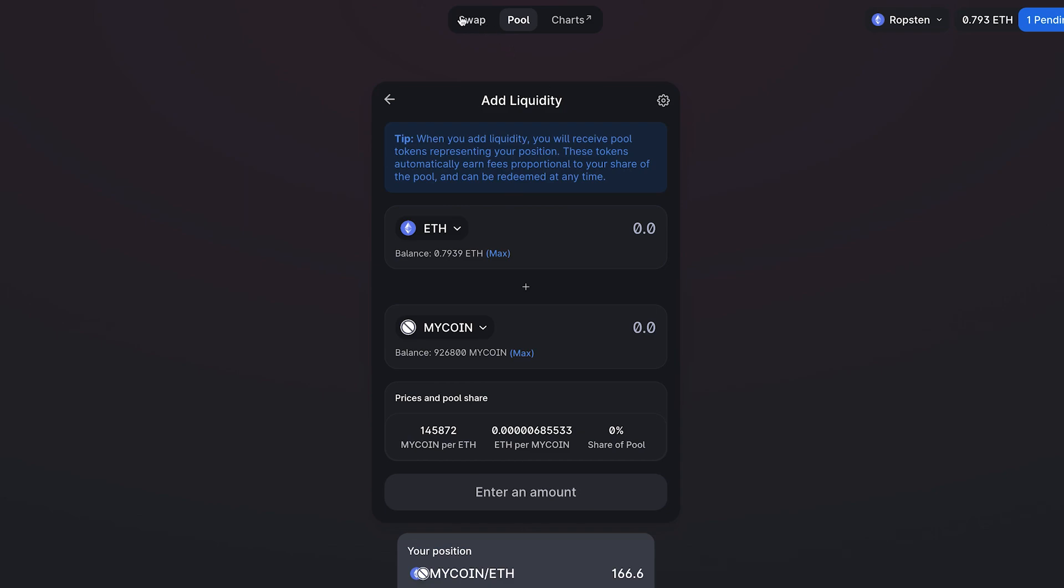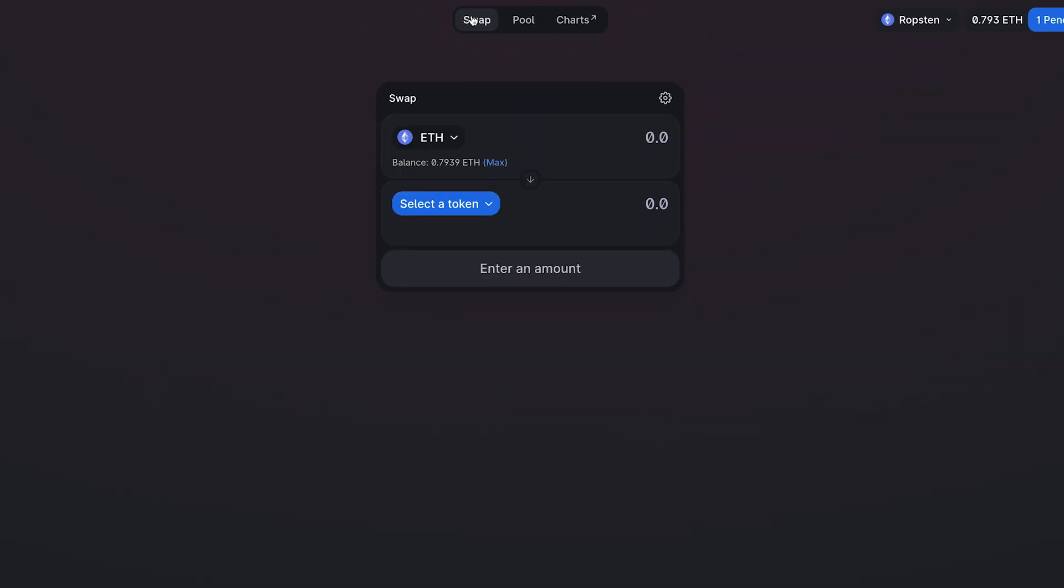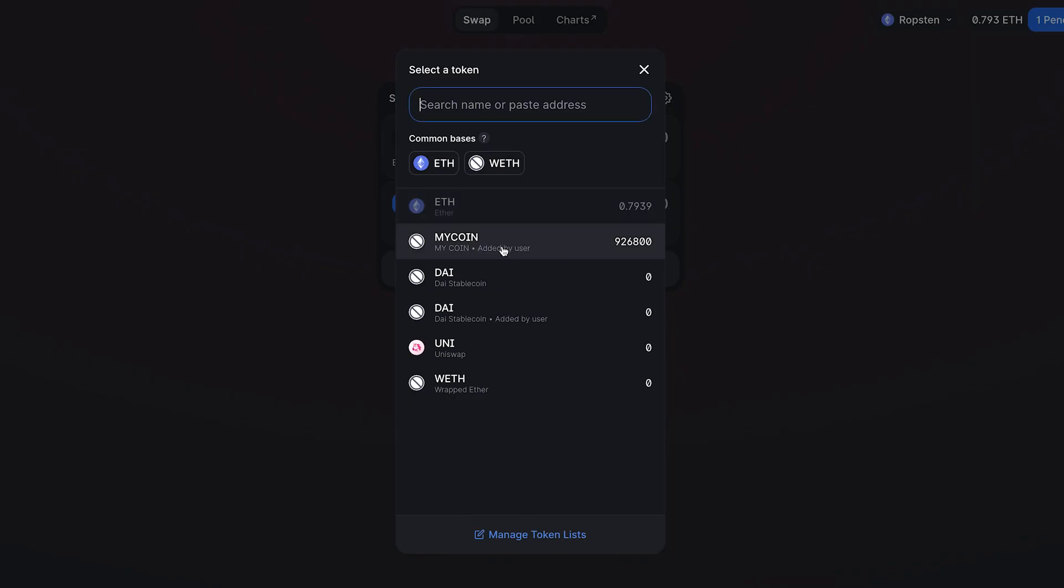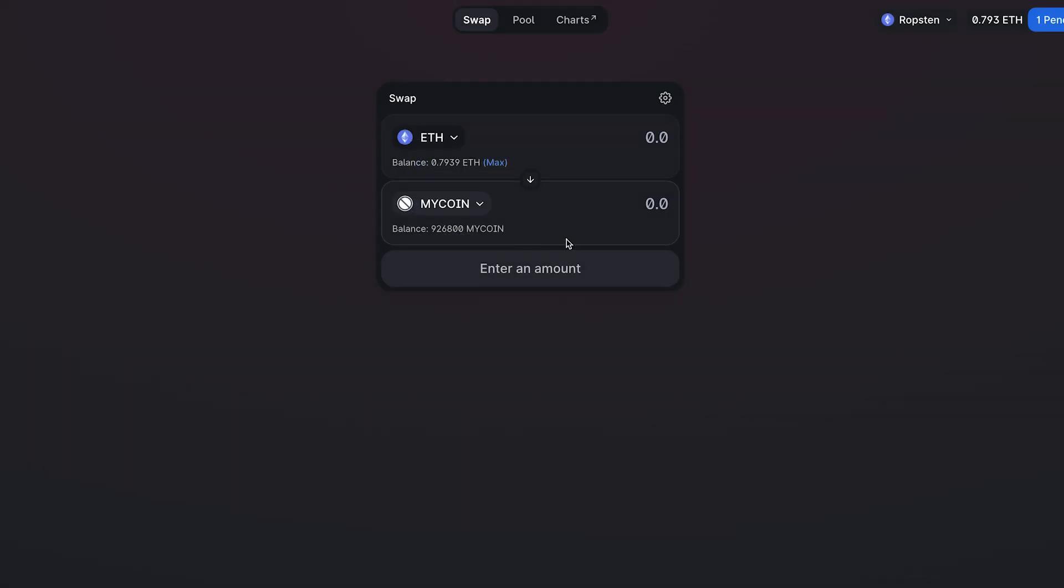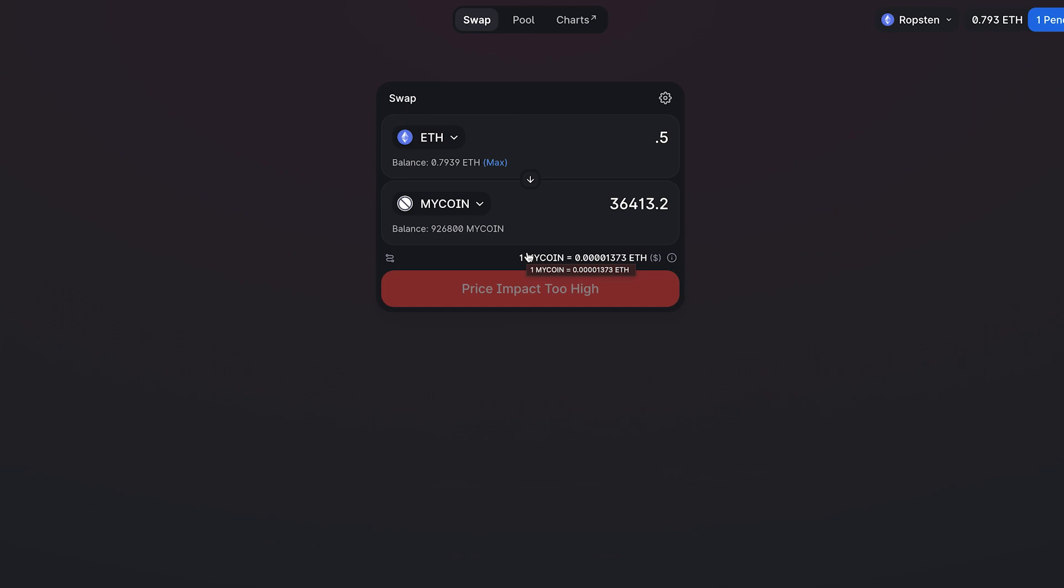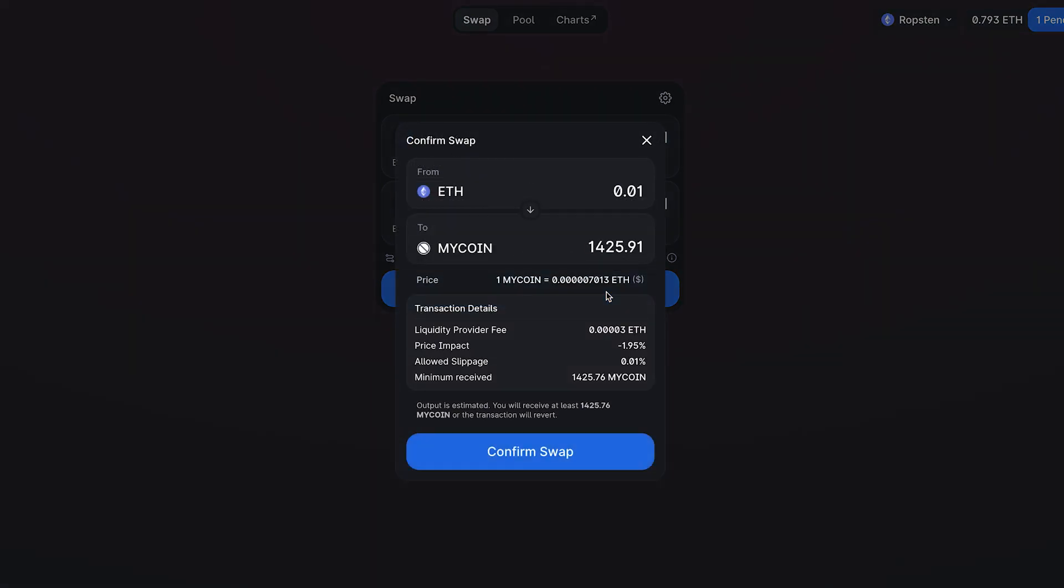Now the cool thing is we can go back to swap and we can choose my coin. And now you'll see it says price impact too high. That means we're trying to buy up too much of the supply. The way Uniswap works is that every extra token you buy is going to get more and more expensive until it becomes impossible to buy the total supply. So the way to get around this is you want to try smaller values. So let's try this. It allows us to swap, click swap, and then confirm.